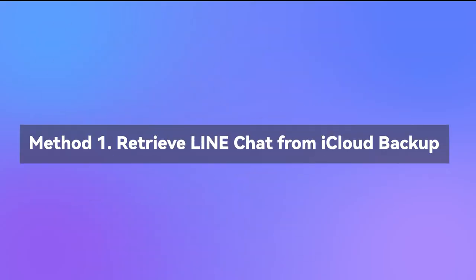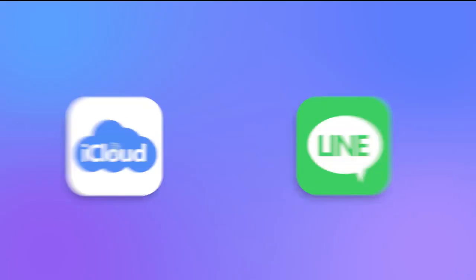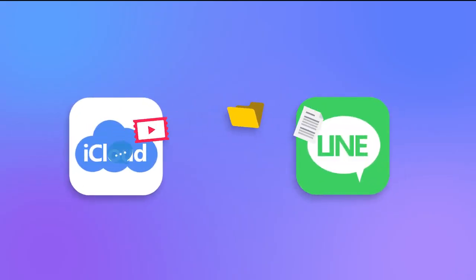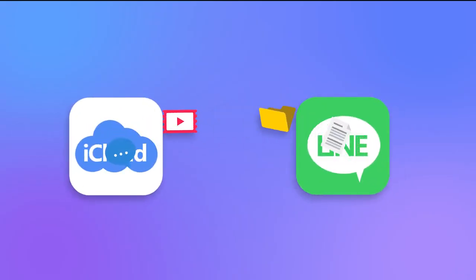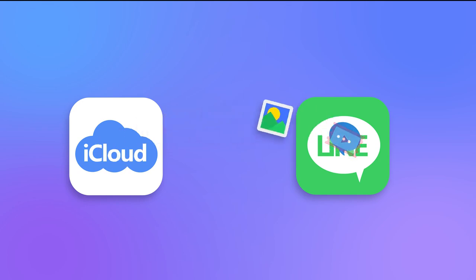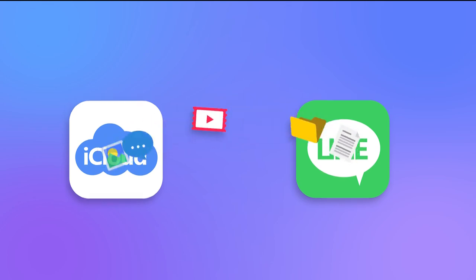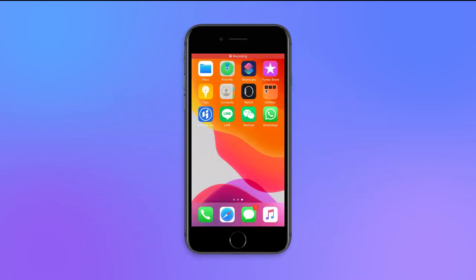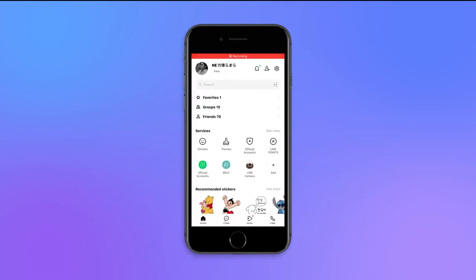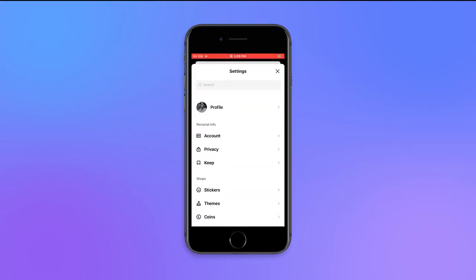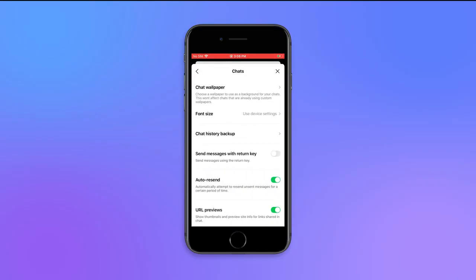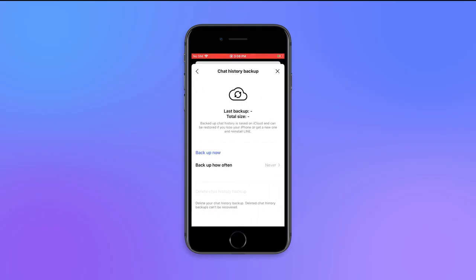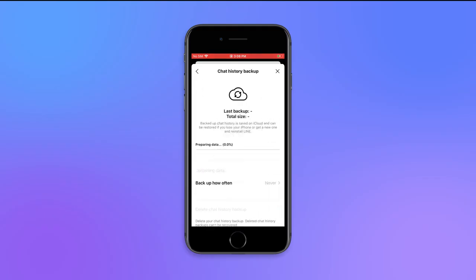Method 1: Retrieve Line Chat from iCloud Backup. iCloud is actually the official method to backup and restore Line, but you need to make a previous backup to iCloud. First, open the Line application and go to Settings, then tap on Chats and Voice Calls, then Chat History Backup, and tap Backup Now.